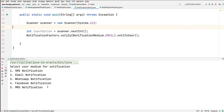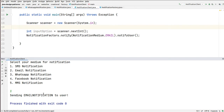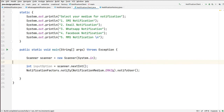It is asking for your choice. I am pressing one. It is sending email notification even though I selected SMS notification. So it is sending email — because we have hardcoded email here. We are passing email here.